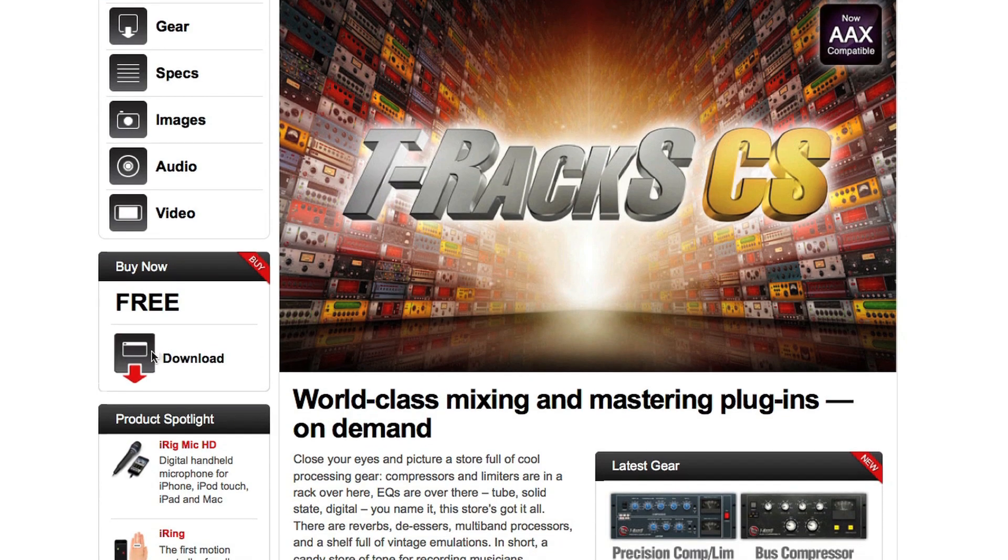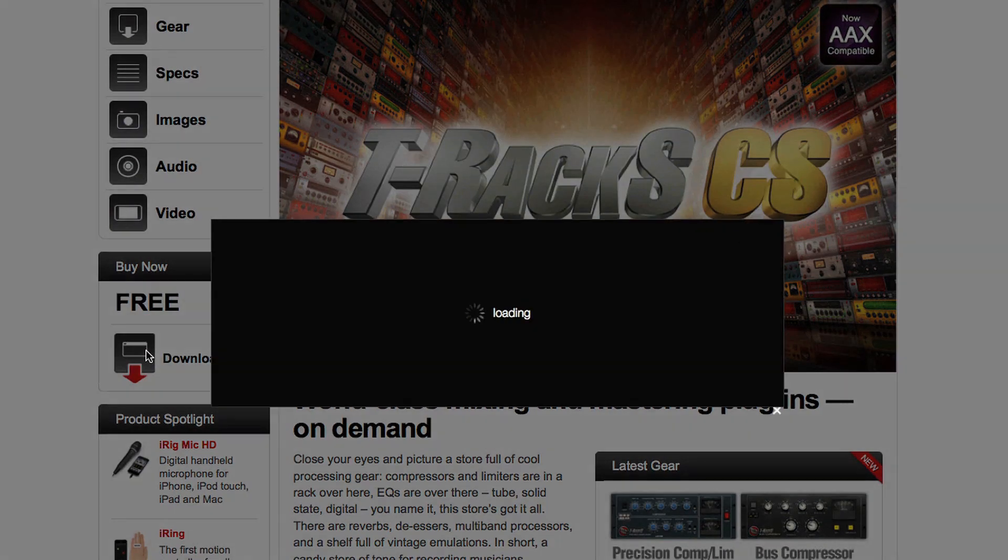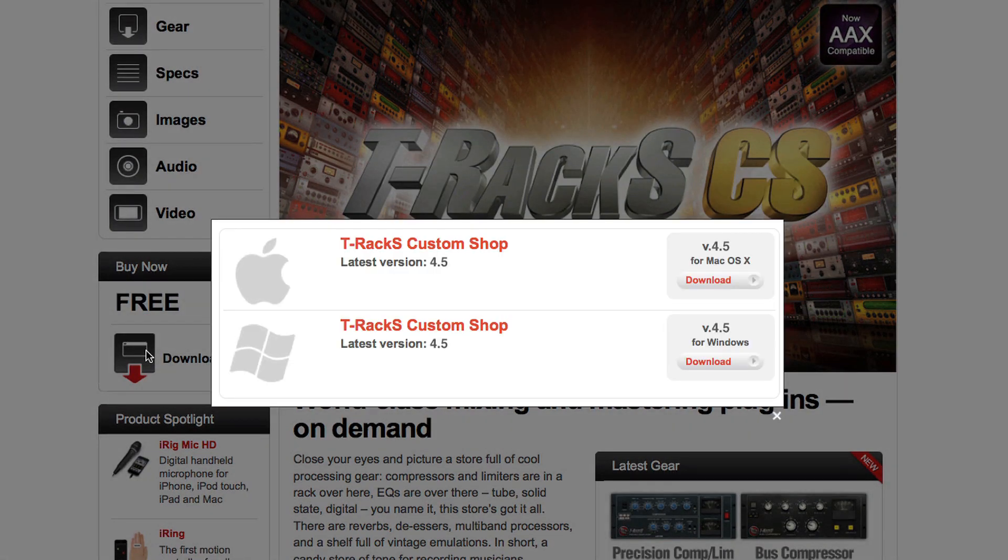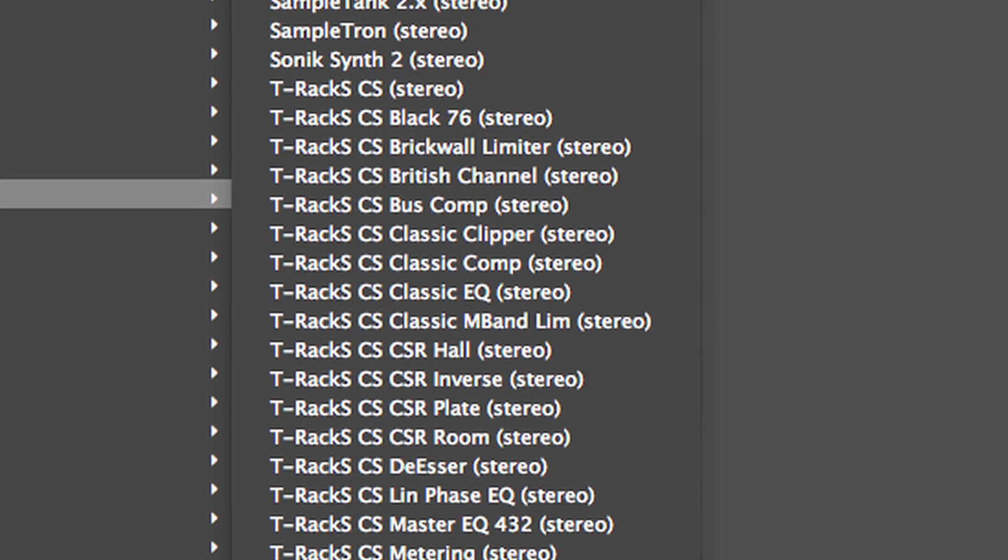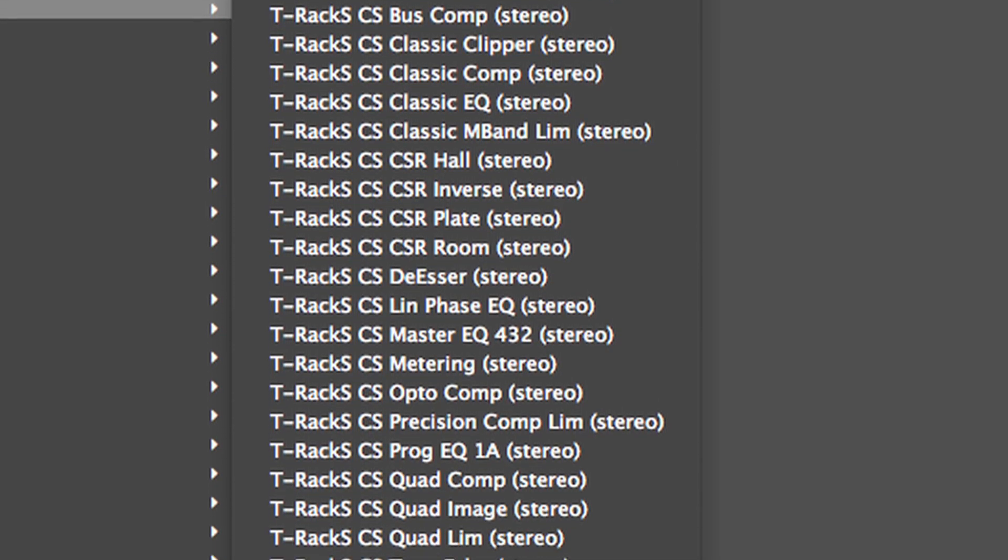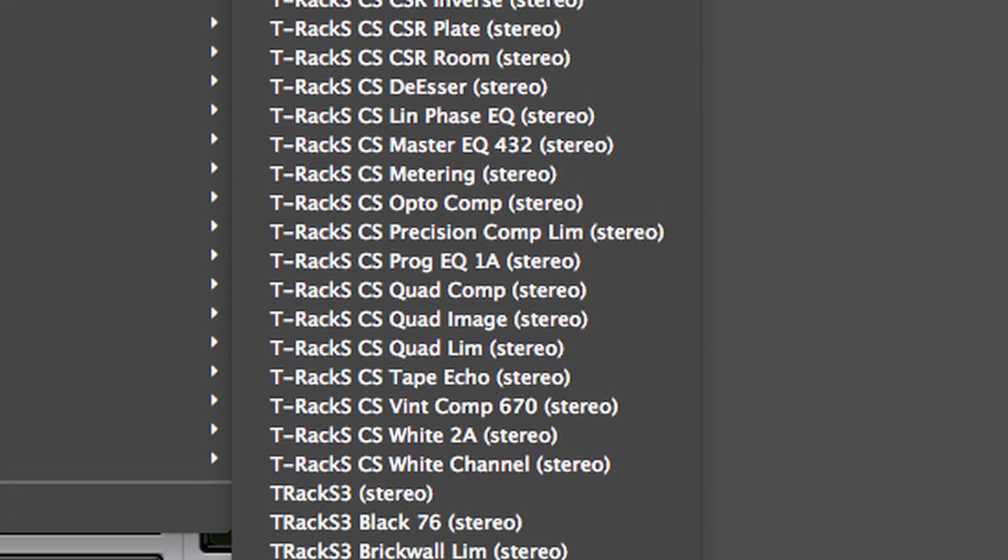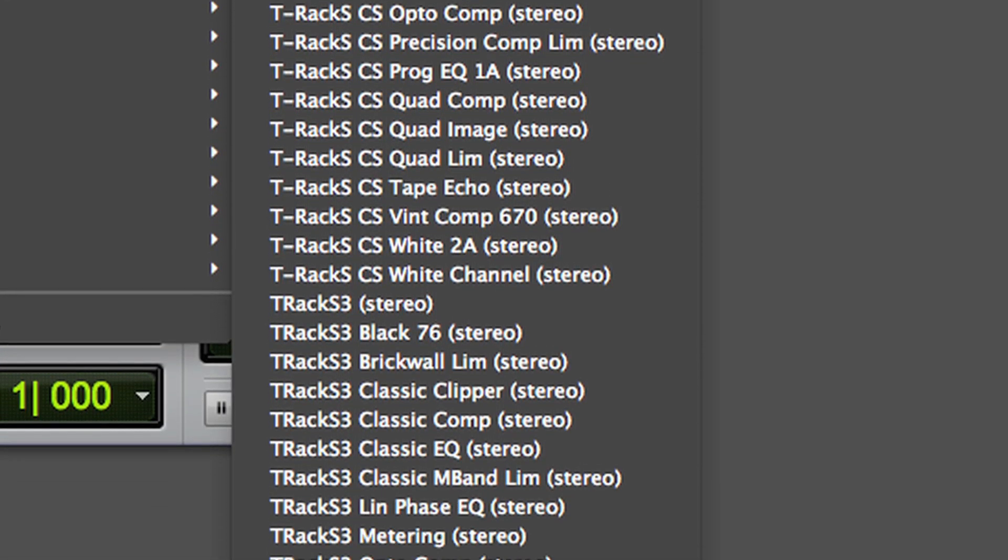Download the latest installer from the IK Multimedia website. All of the T-Rex Custom Shop modules are installed in the plugin menu in the DAW of your choice.